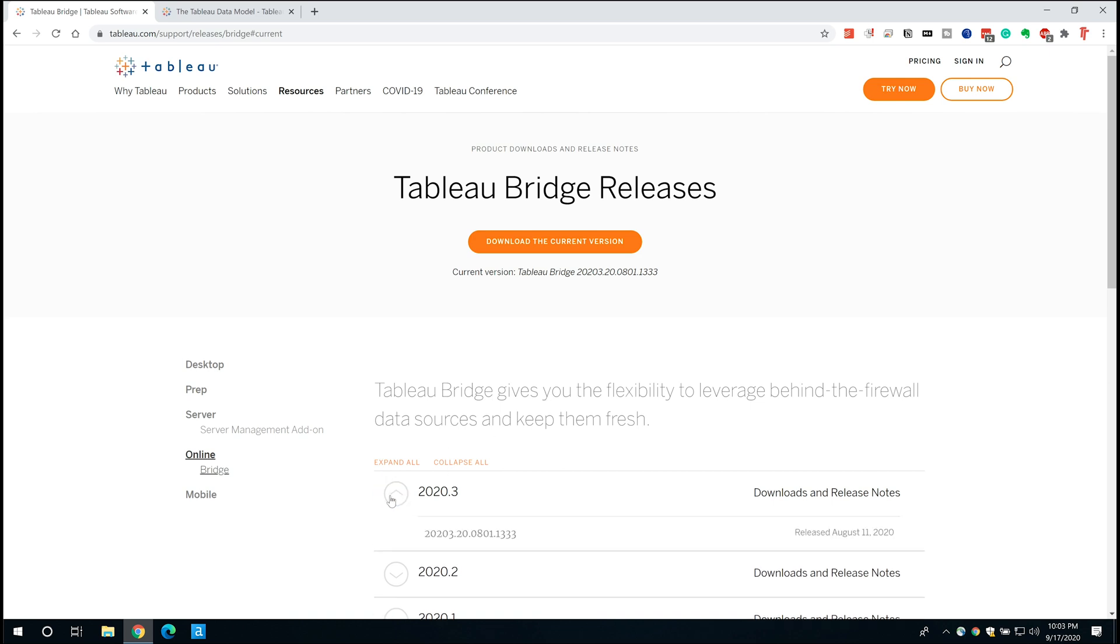So I've already gone ahead and downloaded the latest version of Tableau Bridge and it's already on my desktop. You can go ahead and do the same thing. I'm going to now minimize the browser and we'll jump to my desktop.